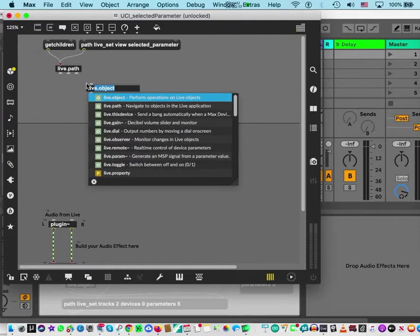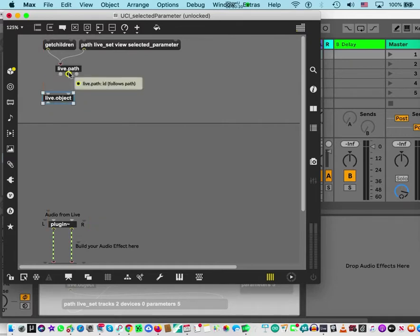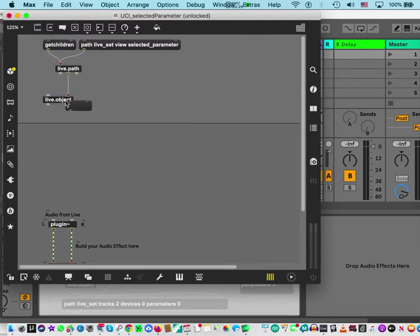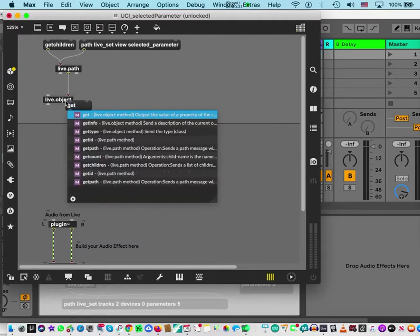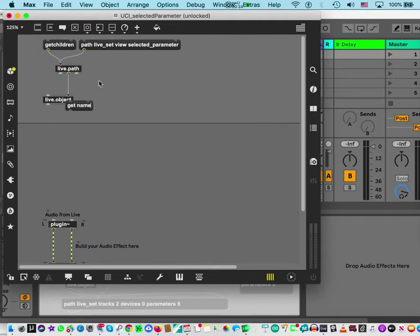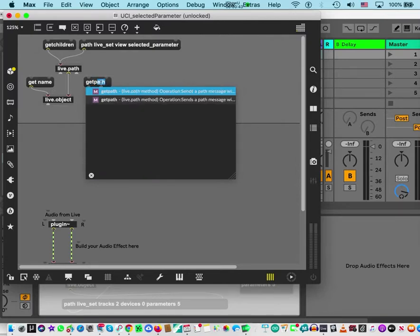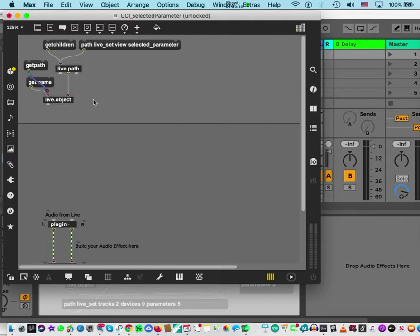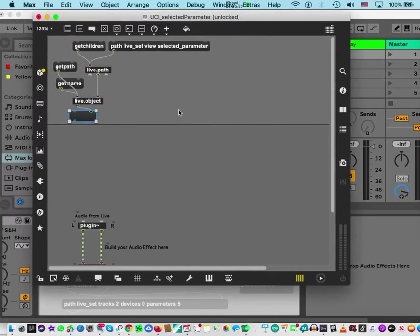Now let's connect live.object — remember the middle outlet sends the two words ID and path. Connect it and add a message 'get name' if you like, though it's not strictly necessary. The important one is 'get path'. Be careful: 'get path' is one message — two words, not separated. Connect a message box so you can see what comes up, then save.